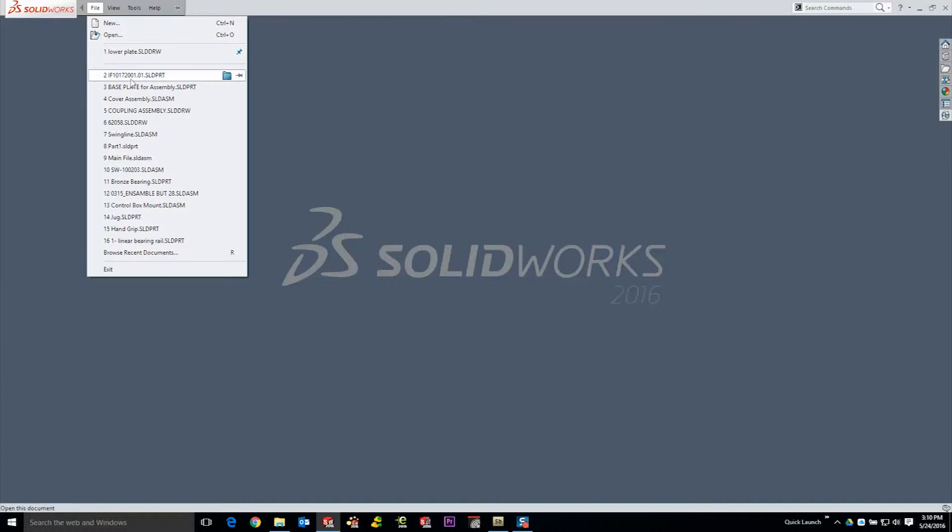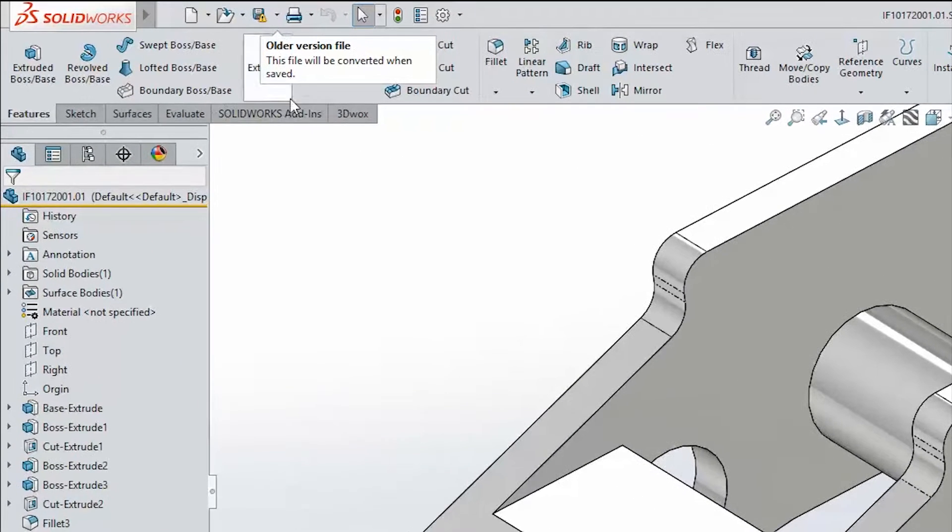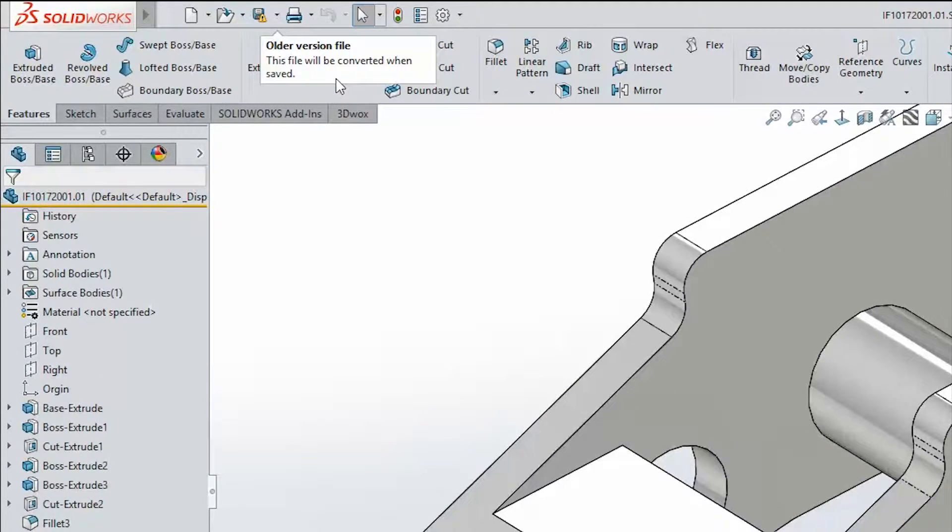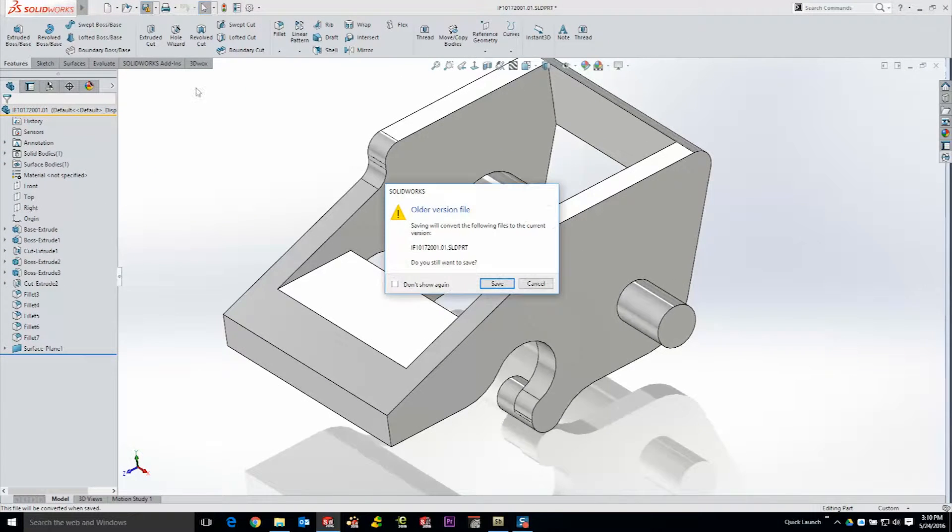When opening a file in SOLIDWORKS, have you ever seen this message before? Well, it means the last time the file was saved, it was in an older version of SOLIDWORKS. And if you hit Save now, it's going to upgrade the file to the current version that you have the document open with.